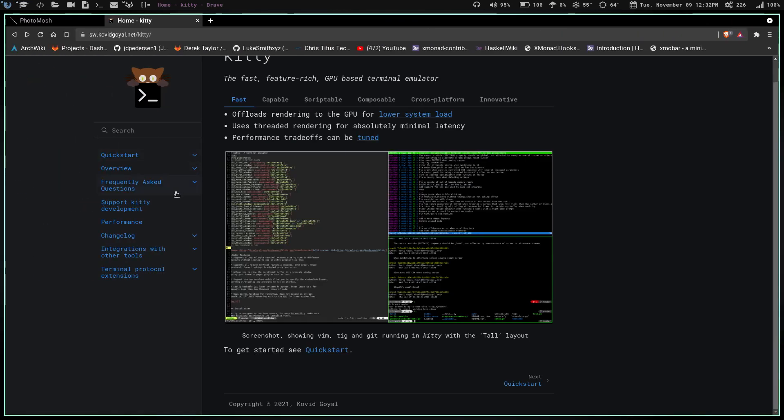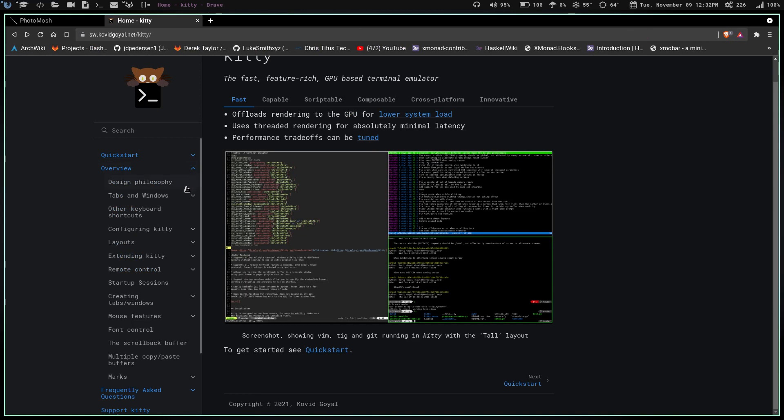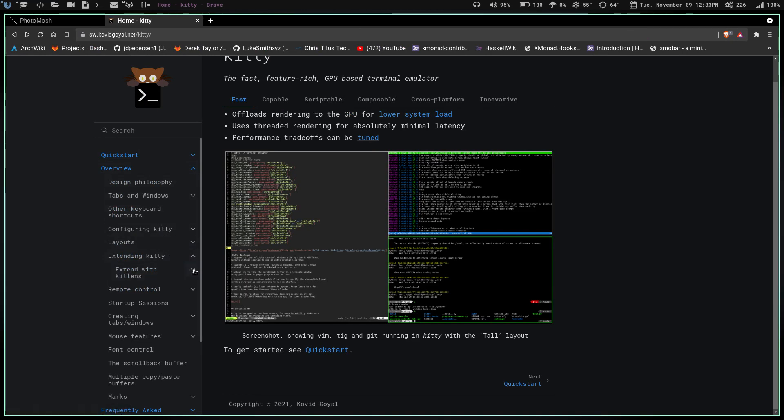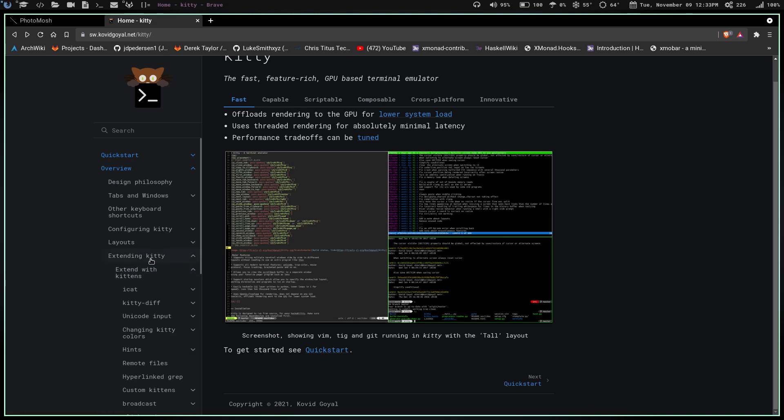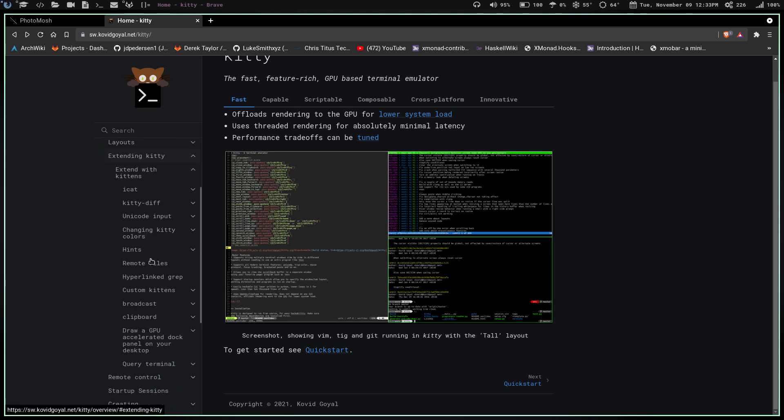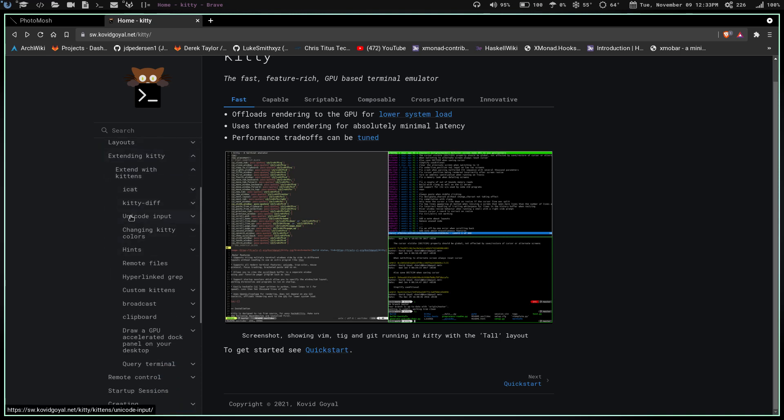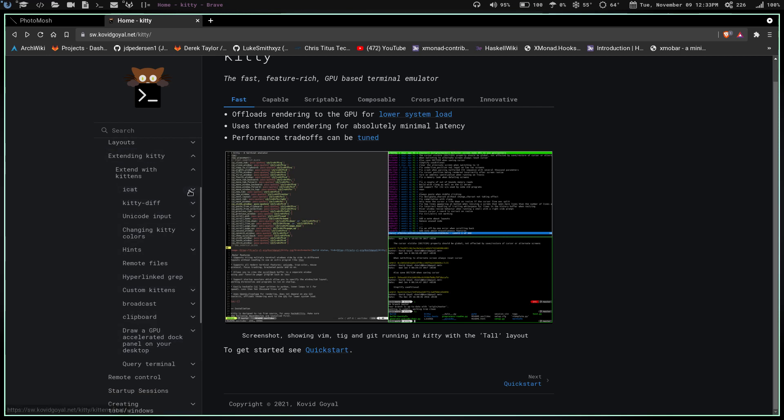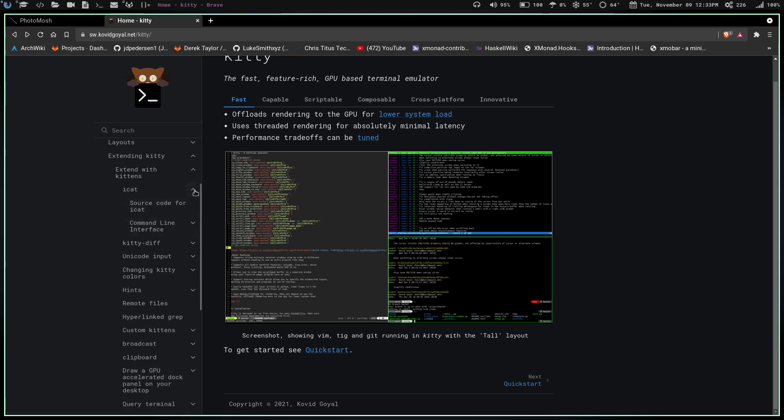How that works is Kitty has these things, I believe they're down here, called kittens. They have this list of different things you can do in the terminal with Kitty. iCat here allows you to look at images in the terminal, and this is the kitten we use to get that GIF in the terminal.